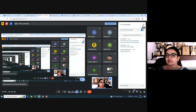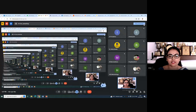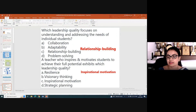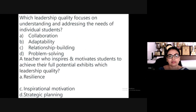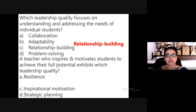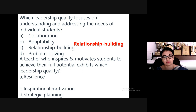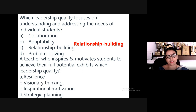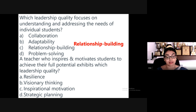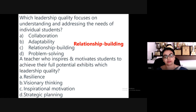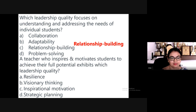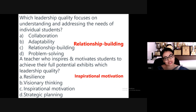The answer is relationship building. The next question: a teacher who inspires and motivates students to achieve their full potential exhibits which leadership quality? The choices are: visionary thinking, inspirational motivation, or strategic planning.